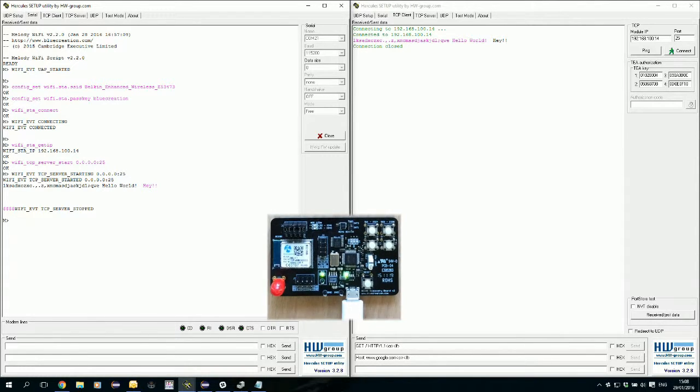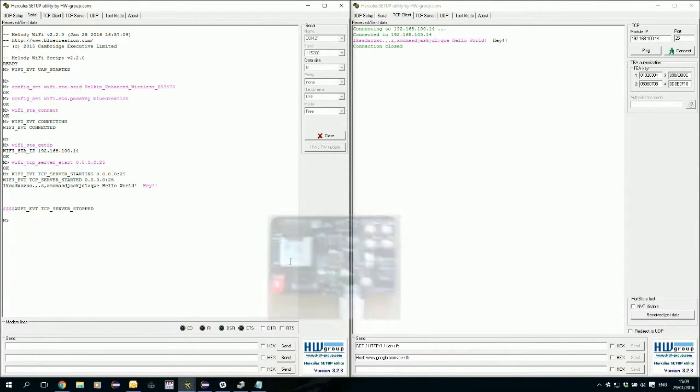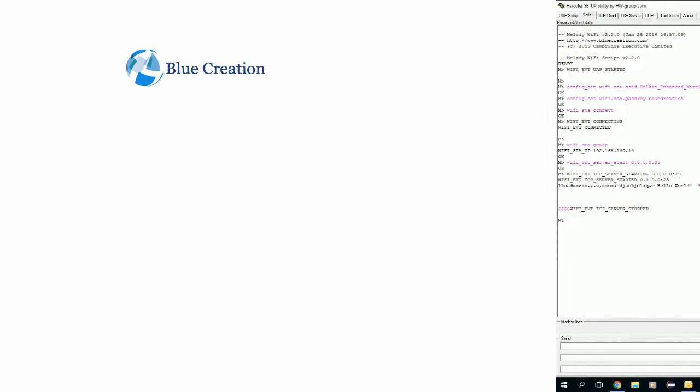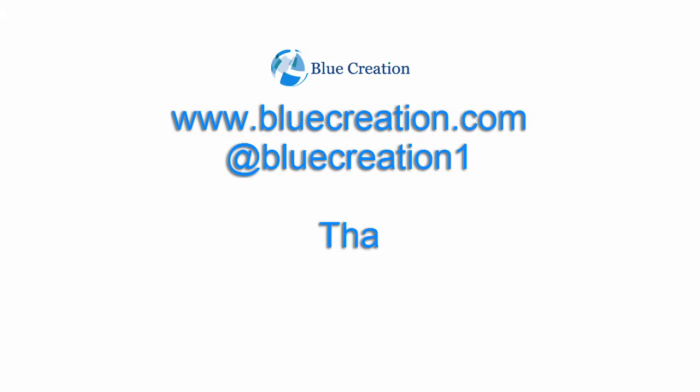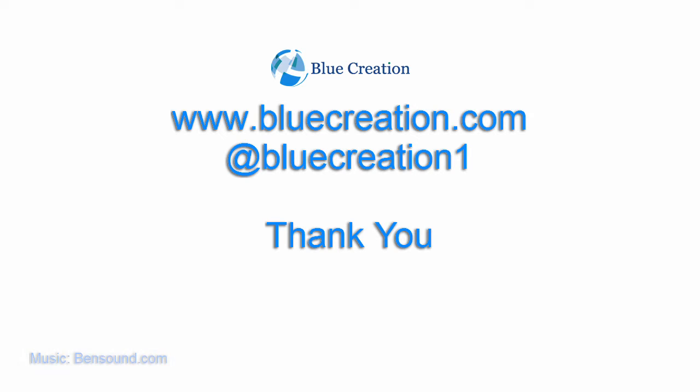Thank you very much for watching. We'll see you next time.